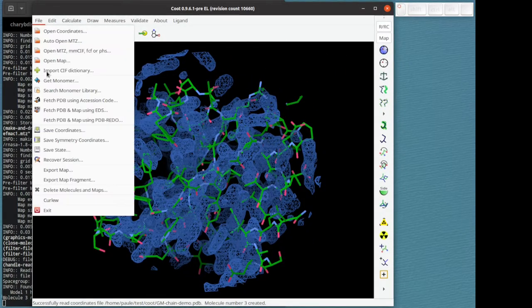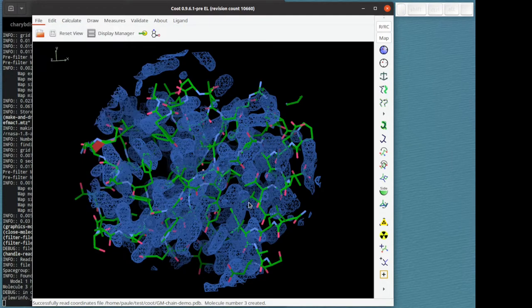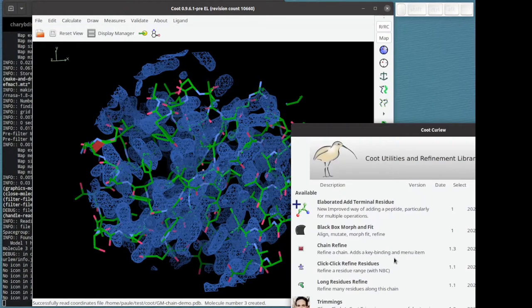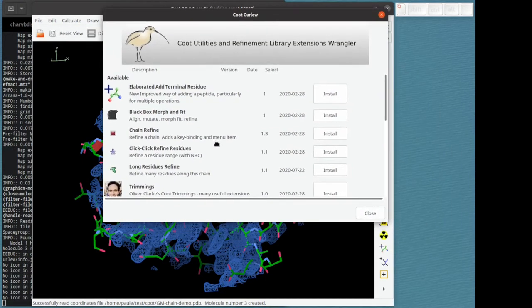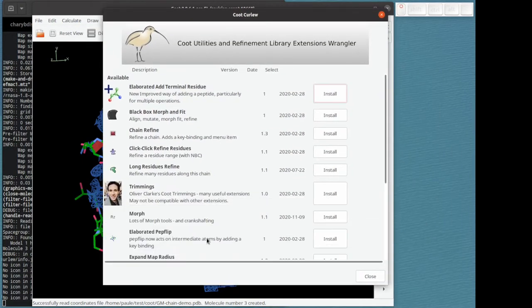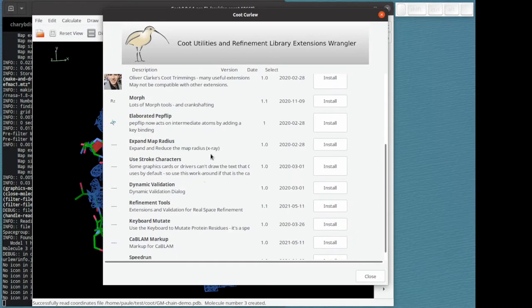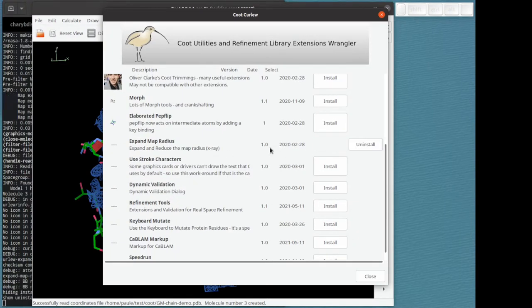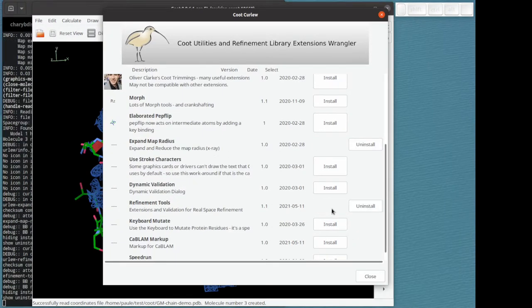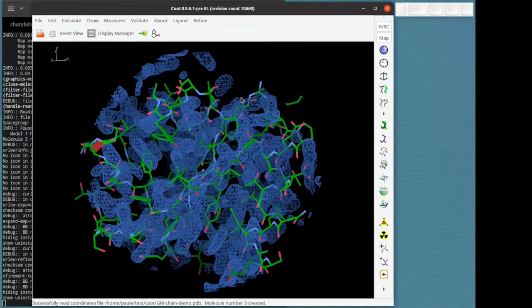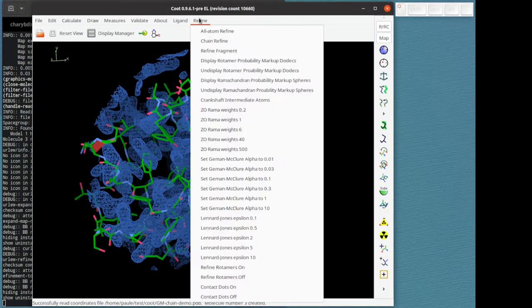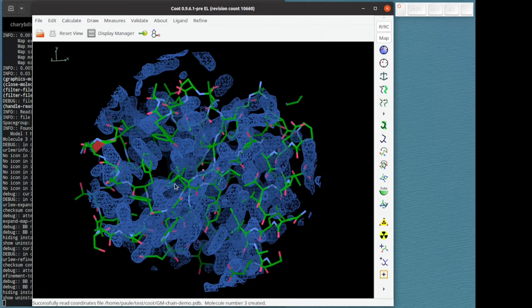Now we're going to ask Coot to provide a couple of extra functions if we haven't downloaded them already. So expand map radius and refinement tools. Refinement tools has provided this extra menu here.